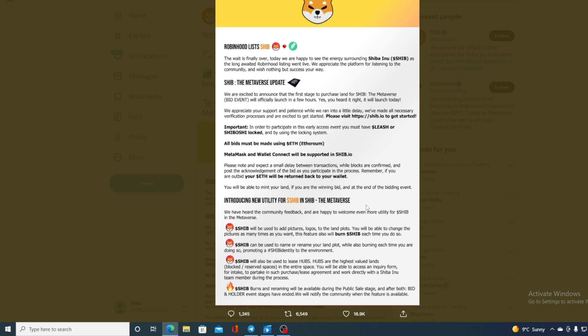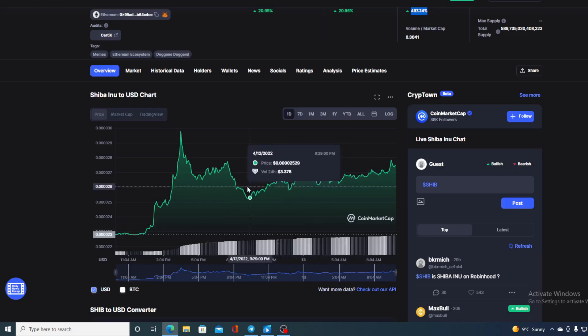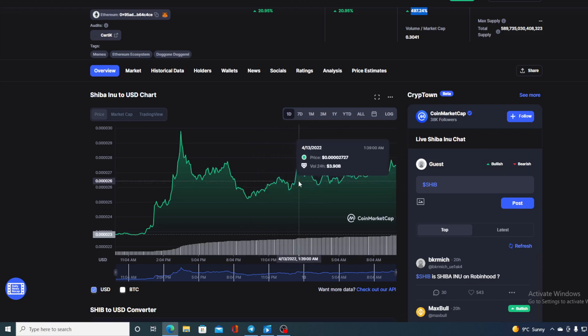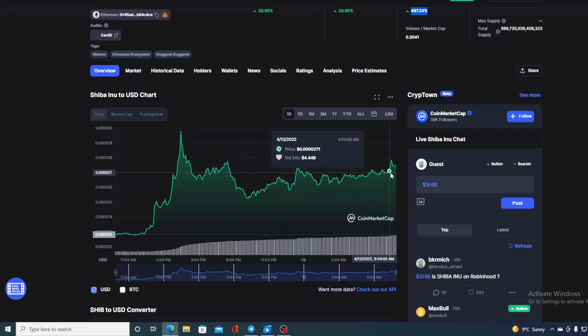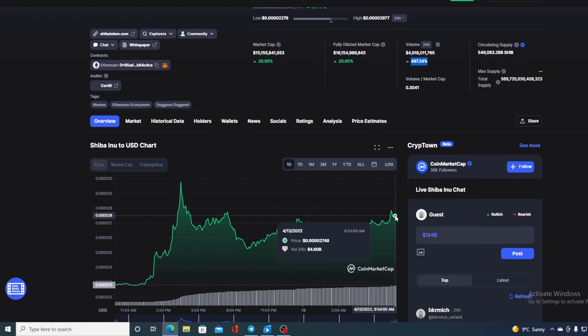So without any further ado, let me go back to that price prediction. So guys, if what we are seeing over here is definitely great, but if you were thinking of entering Shiba Inu community, this cannot be a better moment for you to do that.